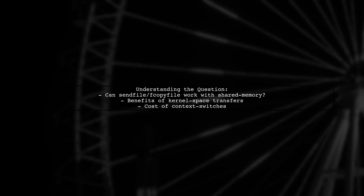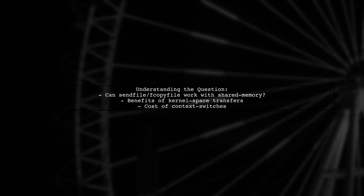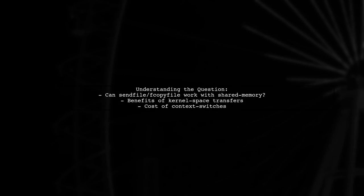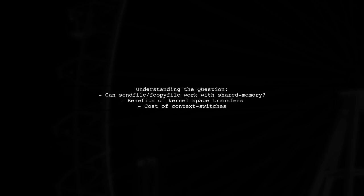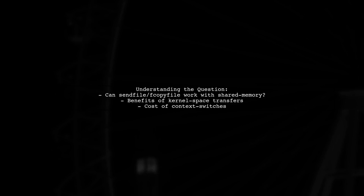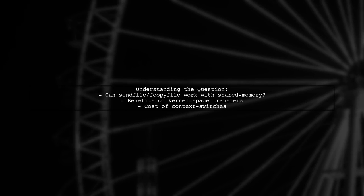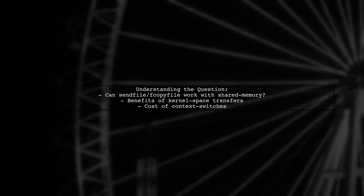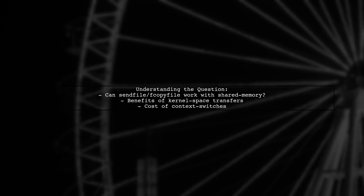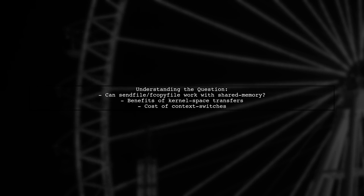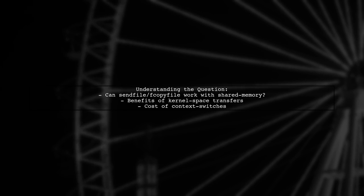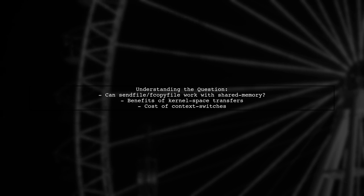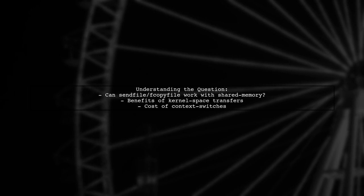Let's break down the question. The viewer is curious about using functions like SendFile and fcopyFile, which can transfer data without leaving kernel space. This means they can potentially avoid costly context switches that occur when moving data between user space and kernel space.